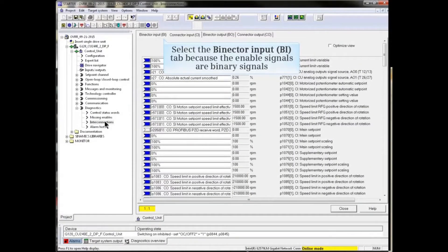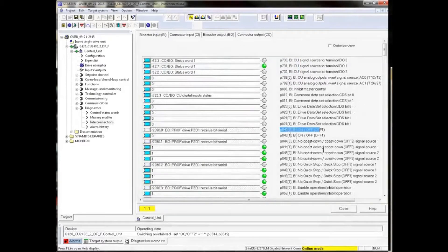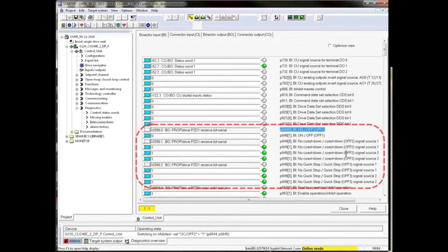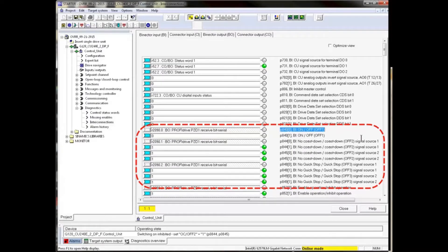Scroll down to p840, p844, 845, etc. and see that the signal source is from Static Highs or from the PROFIDRIVE signal on r2090.